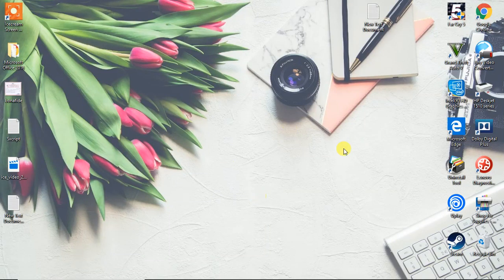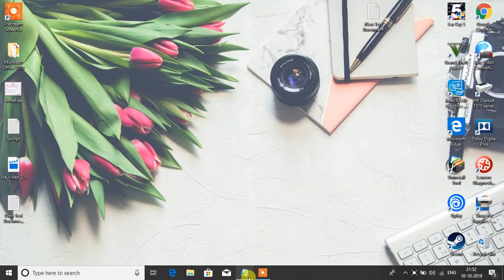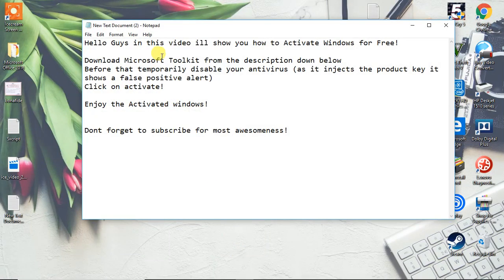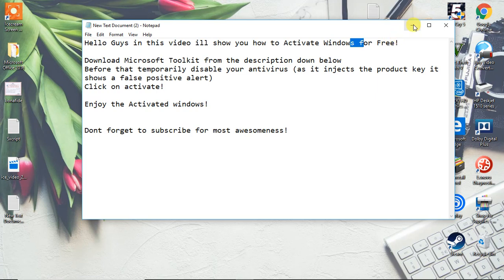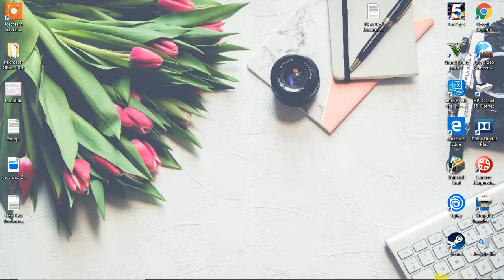Welcome to another episode. In this video, I'm going to show you how to activate Windows for free and get rid of this activation icon.